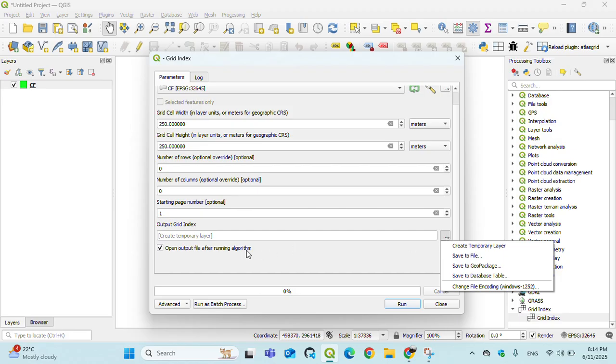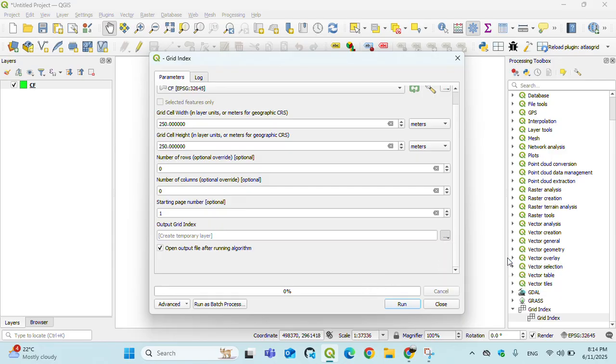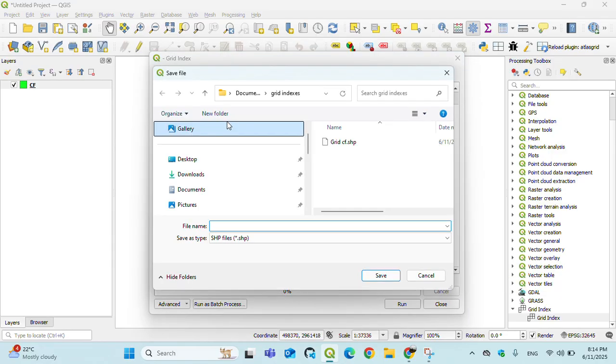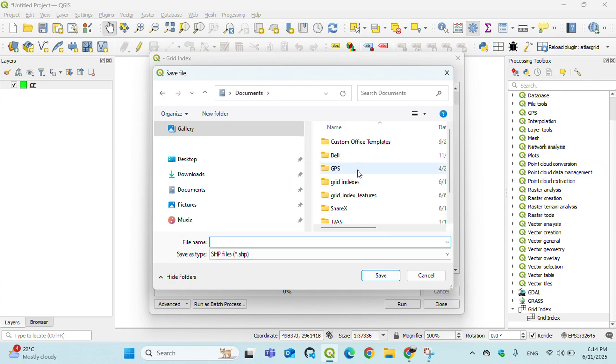If you don't want to save, just leave it empty - it will create a temporary memory layer. Select your file.